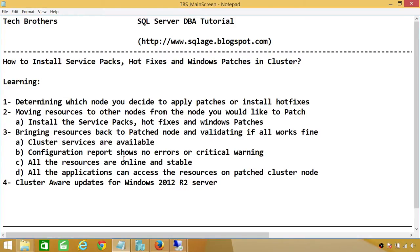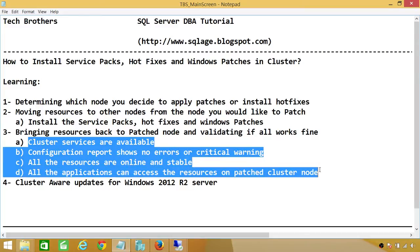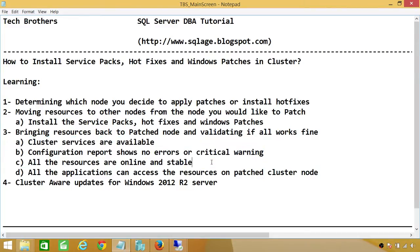In my case I have a two-node cluster, so I will patch node one, then bring all the resources back to node one and run through all those validation points. Once that's good, I can go ahead and patch my second node. It doesn't matter how many nodes you have in your cluster — this is how you should do it: move the resources to another node, then install your hot fixes, service packs, or Windows patches.